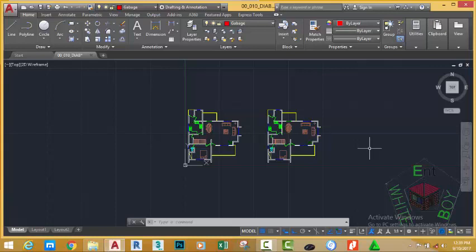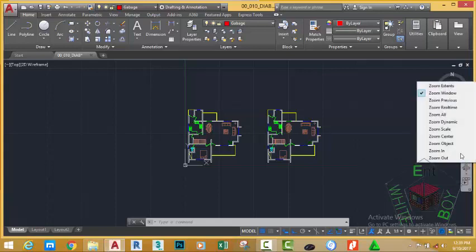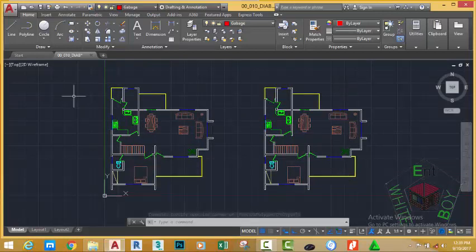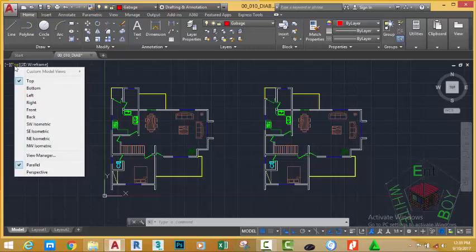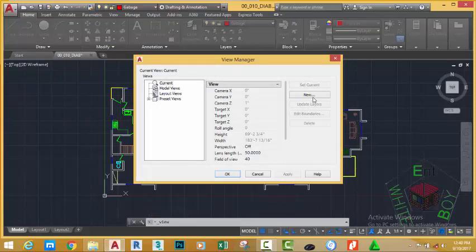We now have two different plans in the drawing — the ground floor plan and the first floor plan. Before we start to modify them, we need to set up the views. Go to the navigation bar and click the Zoom Window button. If Zoom Window is not displayed, click the down arrow and select Zoom Window. Click to place a window and click the opposite corner. Go to the view control at the top left corner of the drawing and click the current view control, which is 'Top'. This brings a view menu of all preset views that come with AutoCAD. Go to the View Manager to open the View Manager dialog box. We are going to create a new view, so click the New button.